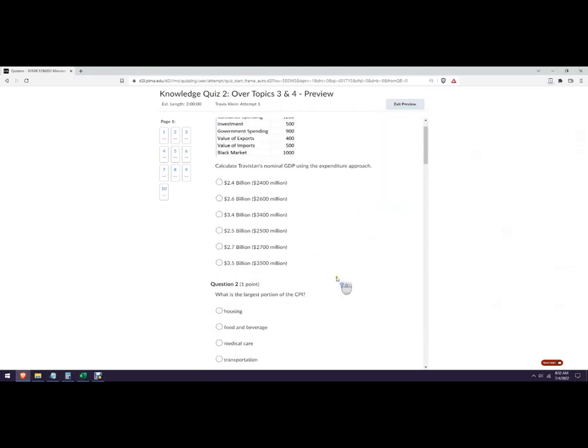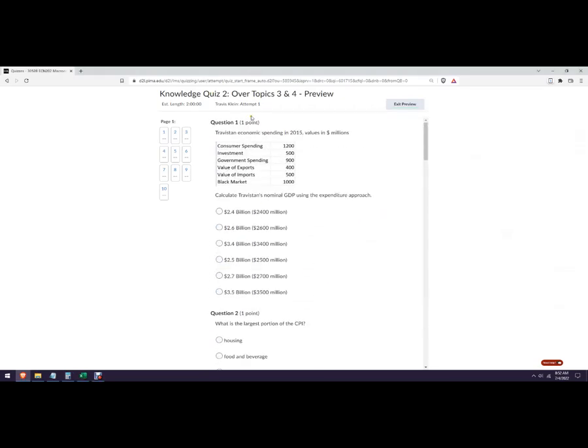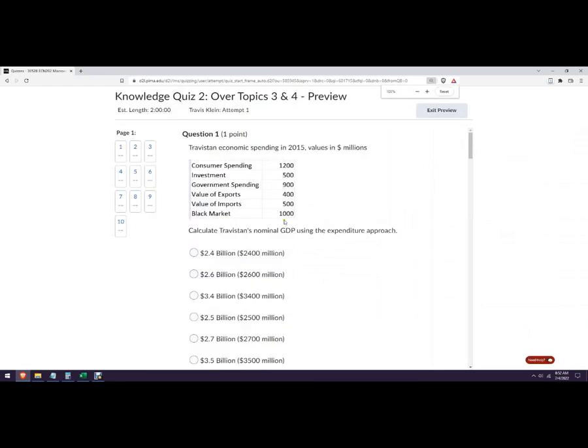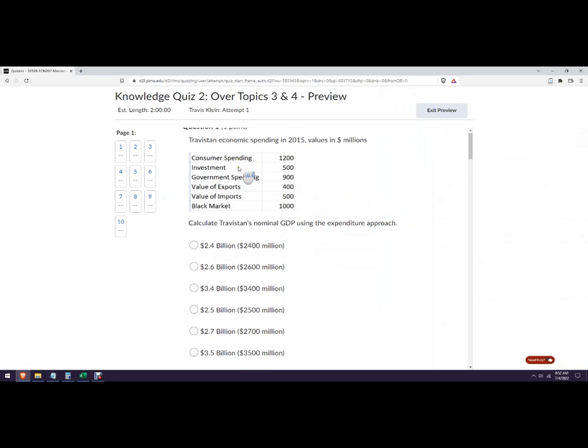Hello, let's go over the answers to quiz 2. Okay, so your order might be a little different than this one. It always randomizes the order.